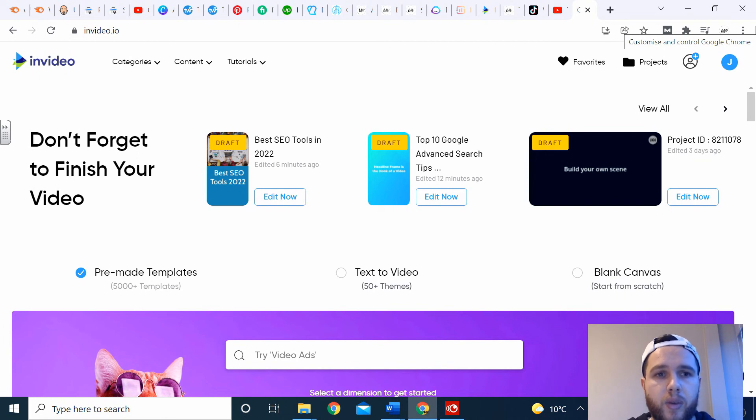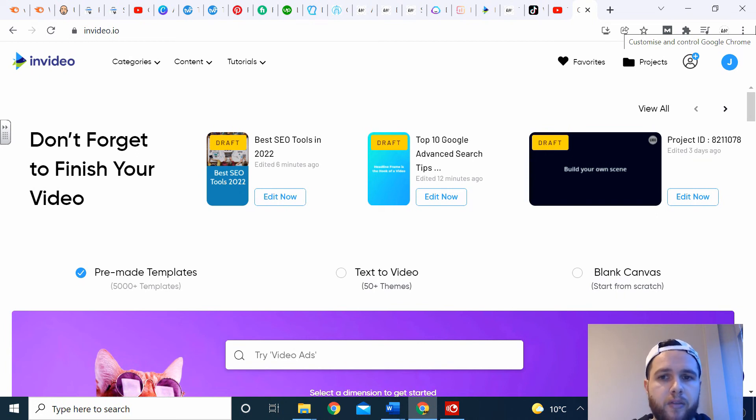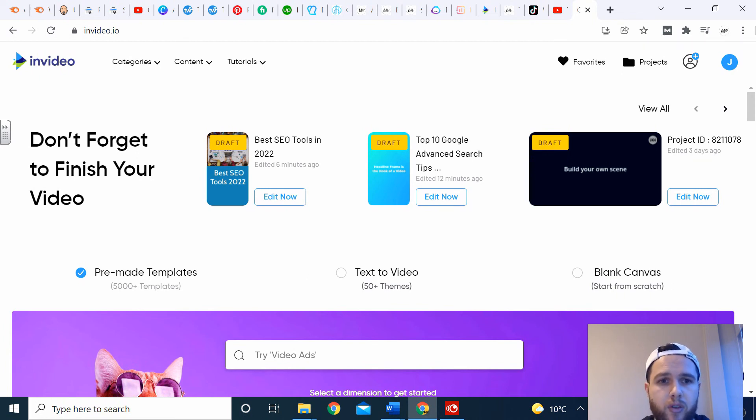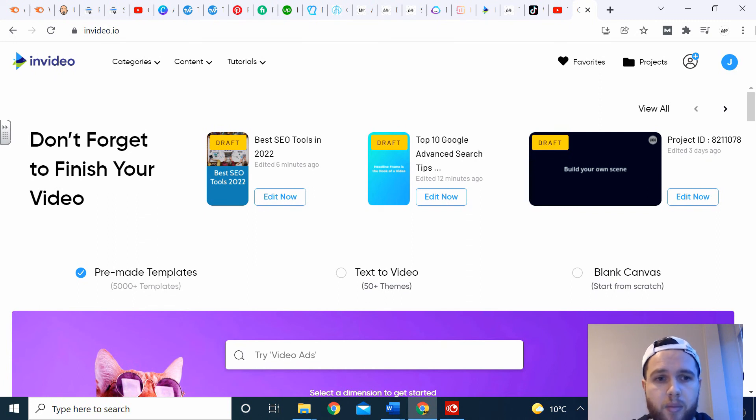We have an exclusive discount code in the link if you want to try it. There's no monthly contract with InVideo, so try it for a month, use the discount code. If you don't like it, cancel it. But I'm sure you're going to love it.